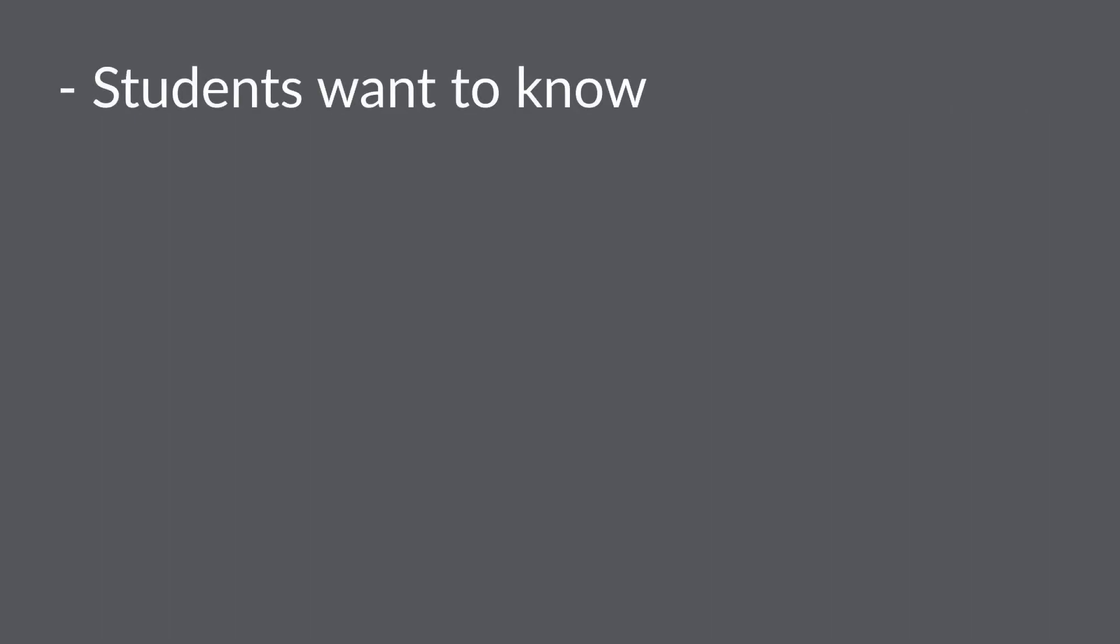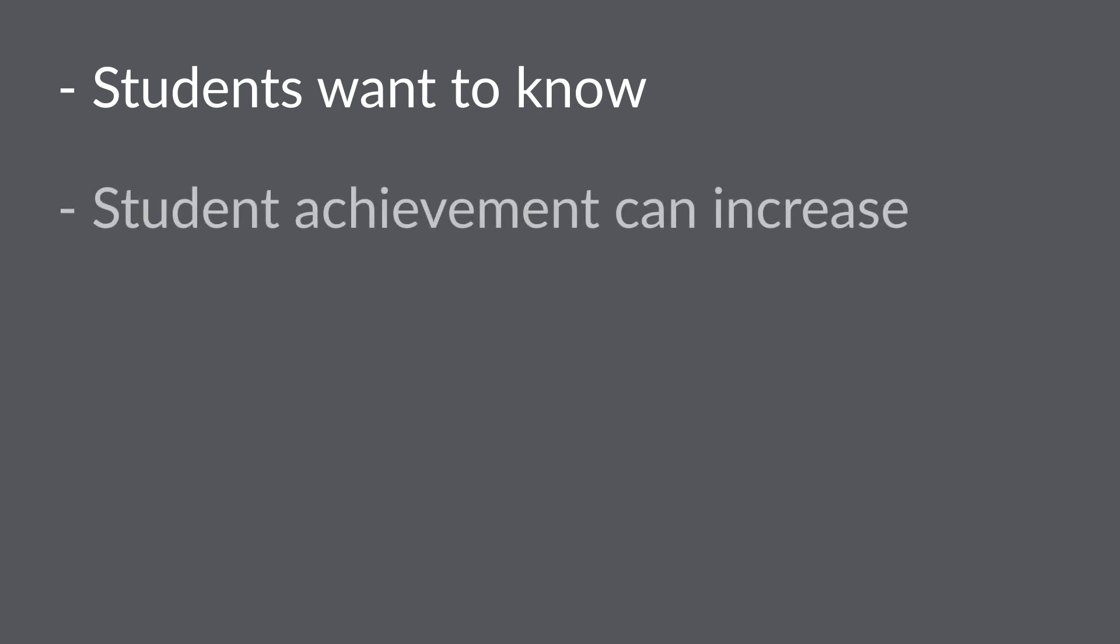The second point is students want to know. They appreciate hearing from their professors. They are hungry for this kind of engagement. And third, what actually happens as a result of sending these early alerts is student achievement can increase.